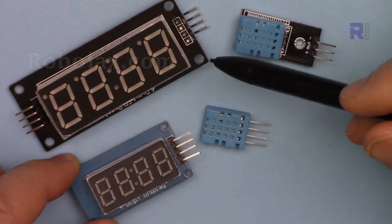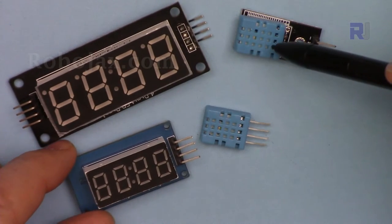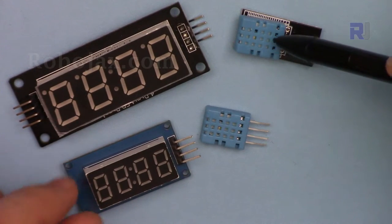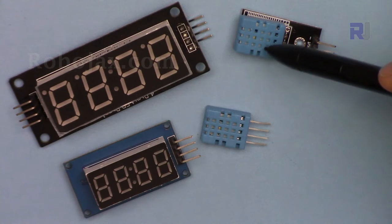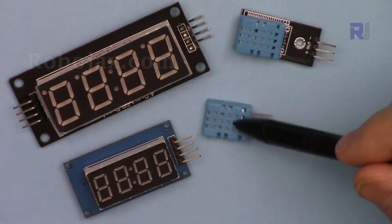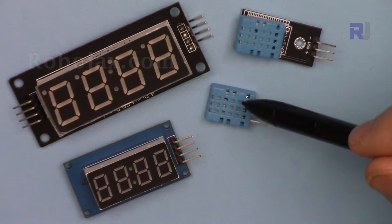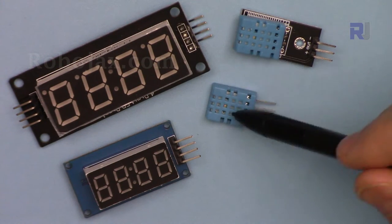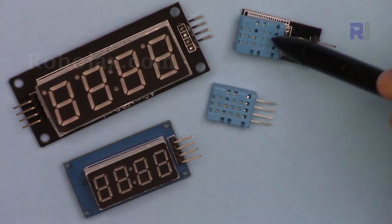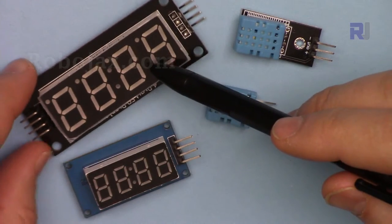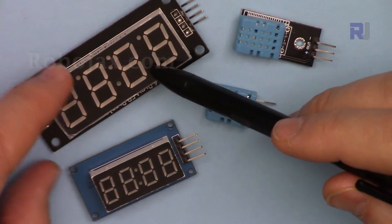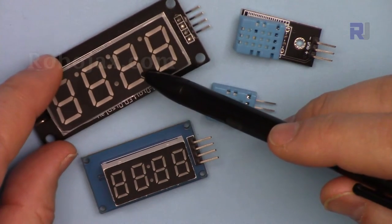In this lecture we are going to learn how we can display the temperature that is measured with this DHT11 temperature and humidity sensor on this TM1637 module.